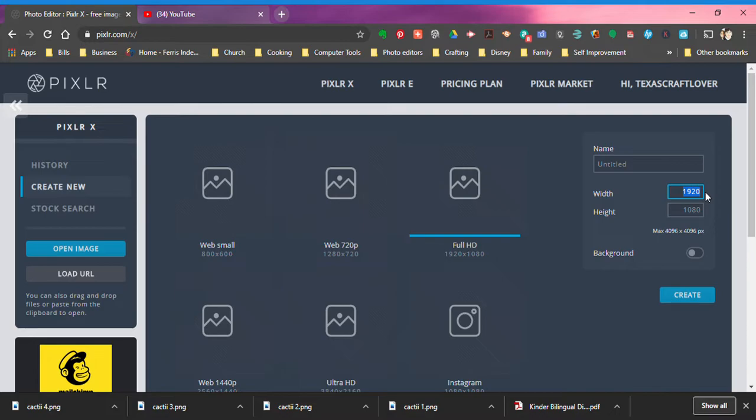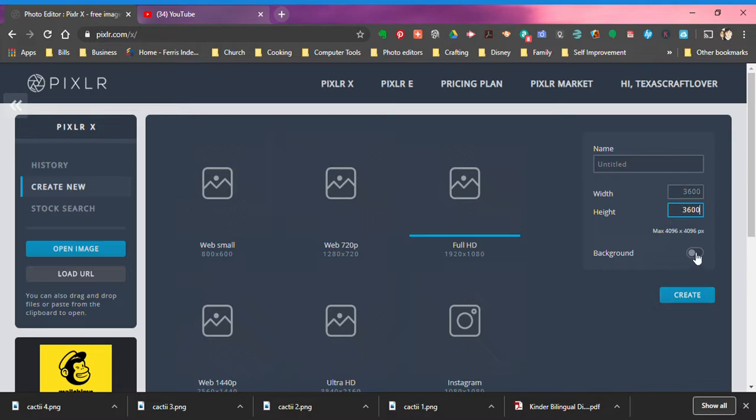In pixels it's 3600 by 3600 if I'm not mistaken, and then I click create. Now you see this here, background - it's not clicked, that means there's no color to the background.